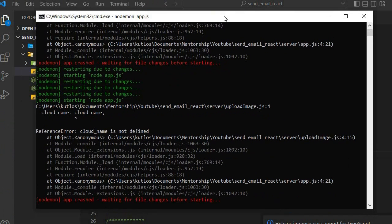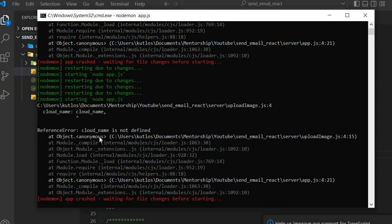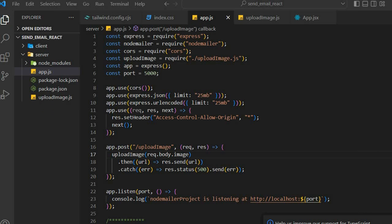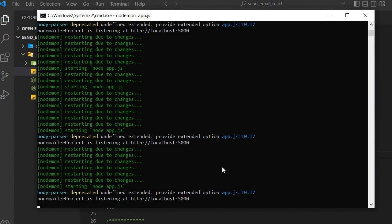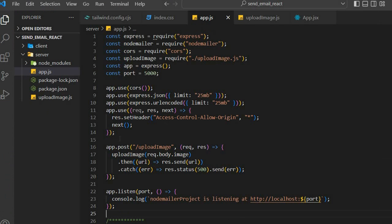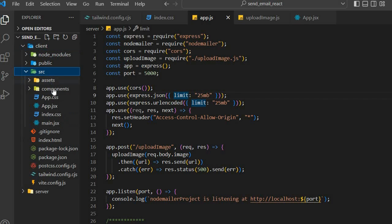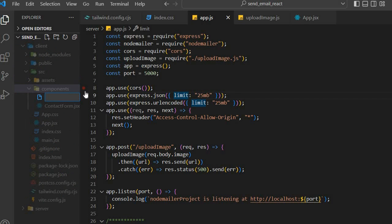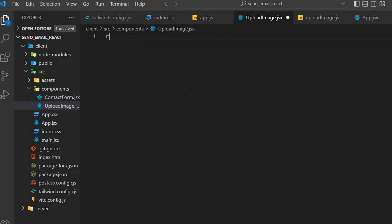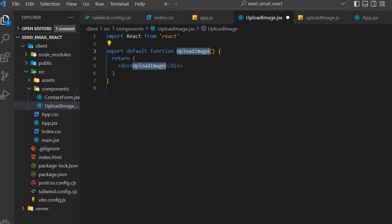It seems we had a problem — we need to replace our API credentials, which we'll do momentarily. All right, I think we fixed that error. Going back to our server, you can see it's running perfectly. Now we need to go to the front-end — we're done with the server aspect of our project. Go to src, then components, and create a file called UploadImage.jsx.